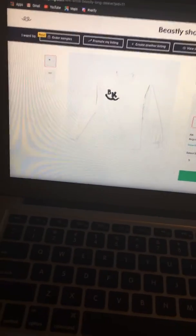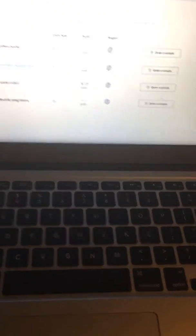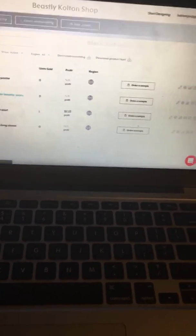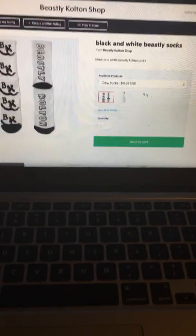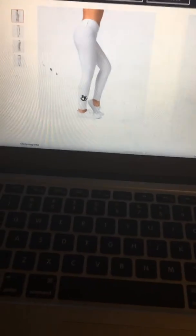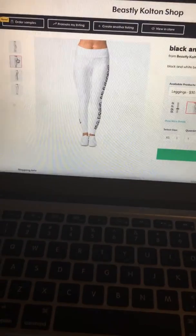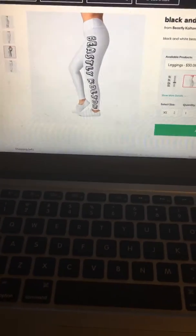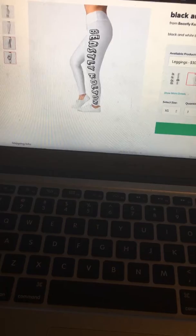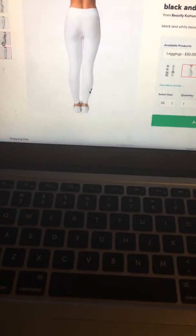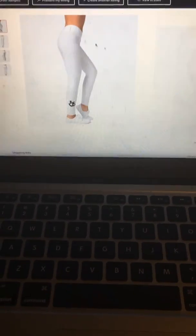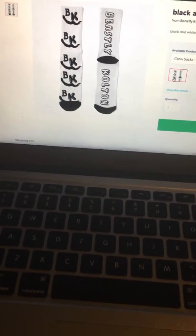It's long sleeve, and then inside the socks, if you're a girl we also have Beastly Colton leggings that my mom customized. We have those, then the socks.